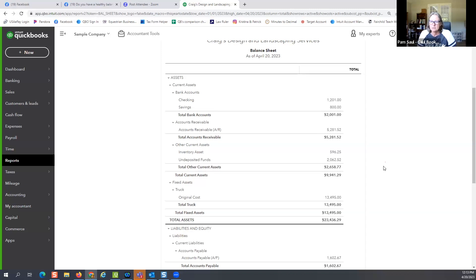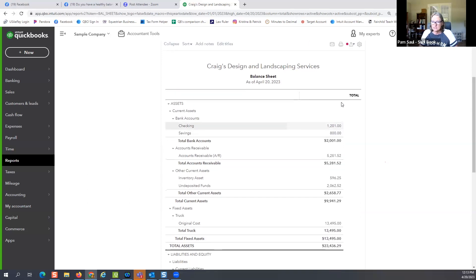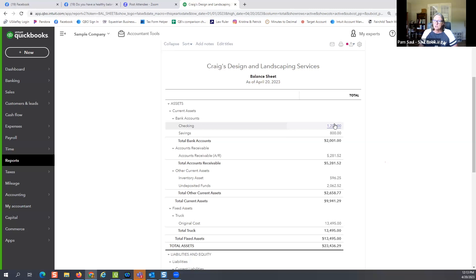This is a landscape company. If I'm a banker looking at this, I'm going to say wow, they really don't have a lot of cash. Now, this is a landscape company and it's spring — they may have just made all their purchases for their bulk mulch or whatever. So you need to look at the company and what type of company it is and what it's doing.